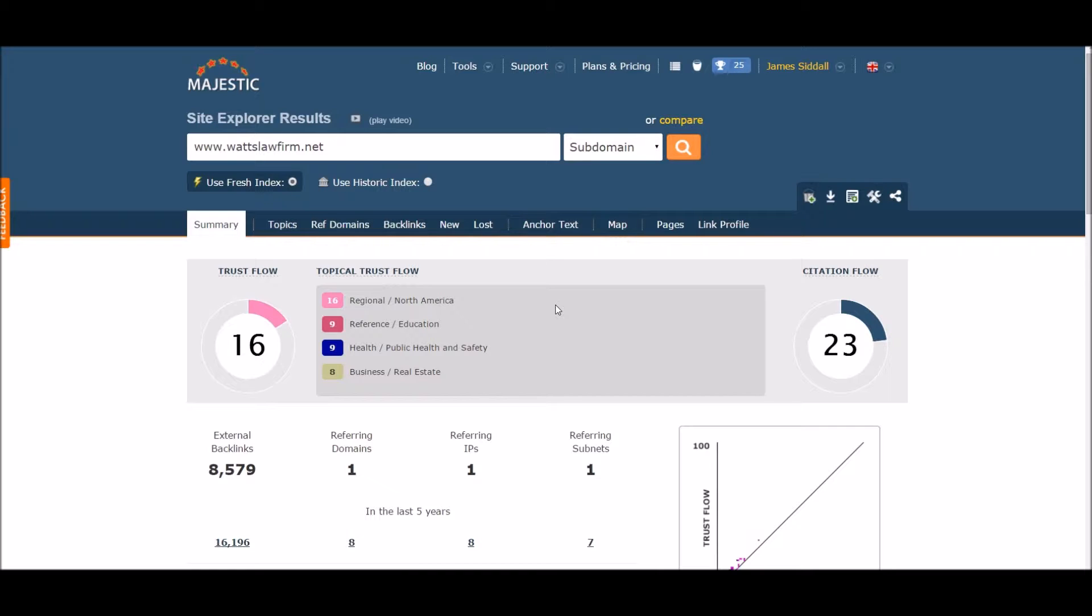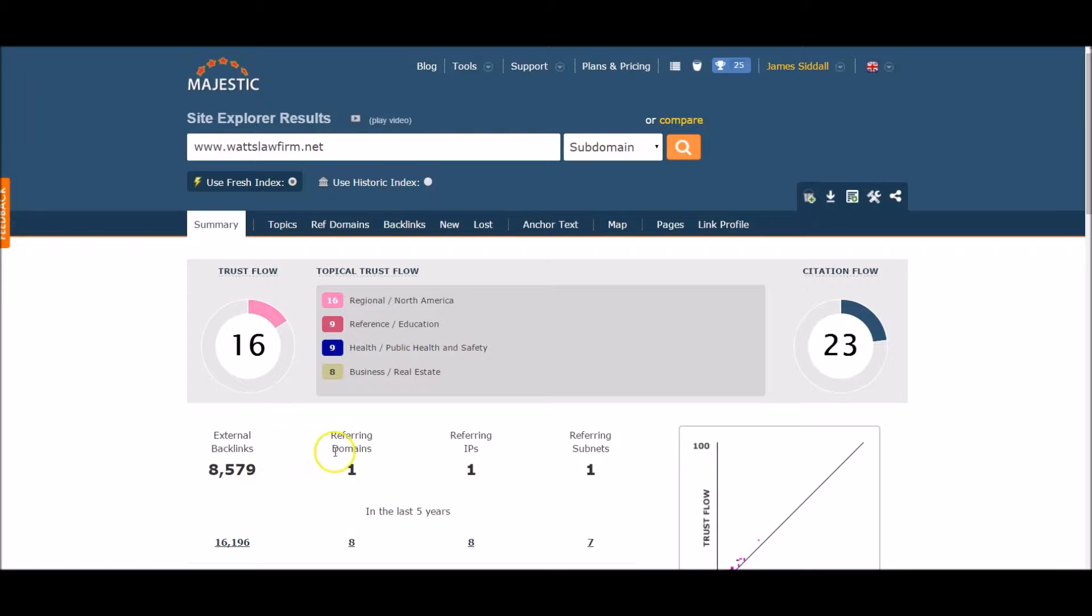If you will notice, this domain has a big gap between referring domains and the total amount of backlinks. It has approximately 8,500 backlinks with only one referring domain, which would highly indicate a spammy link profile. These are just too many backlinks from only one domain, which diminishes SEO returns and causes a big spam footprint.